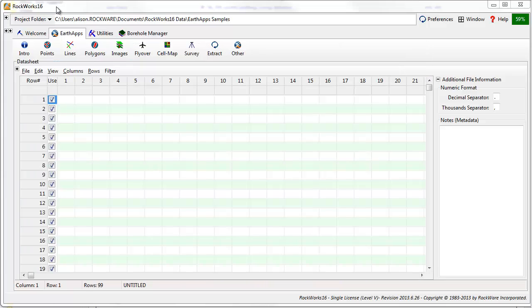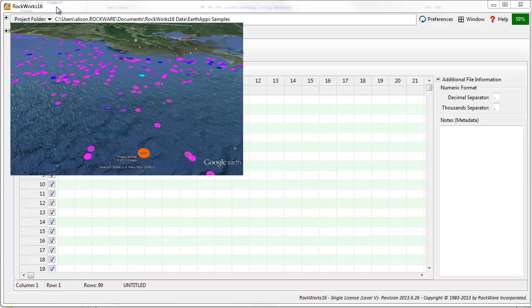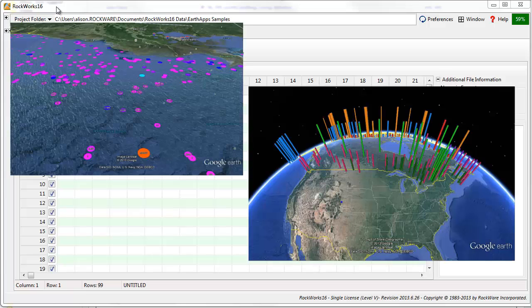This video will cover importing data into the datasheet to create a simple circle map, and will then show you how to work with a sample file to create a cylinder diagram.